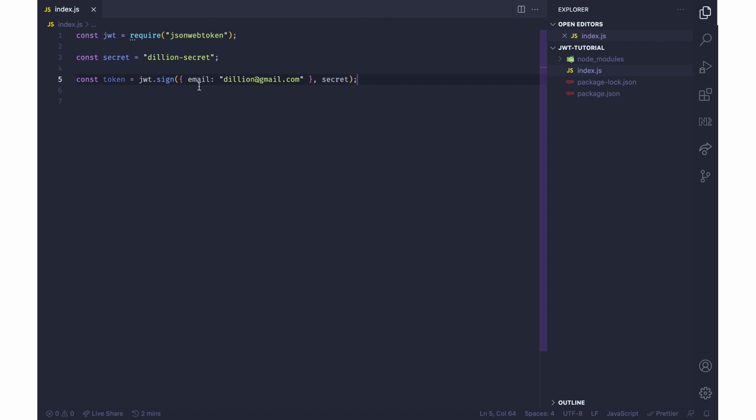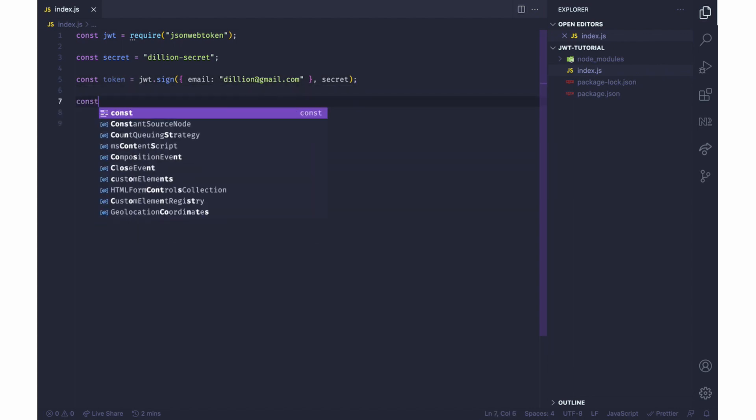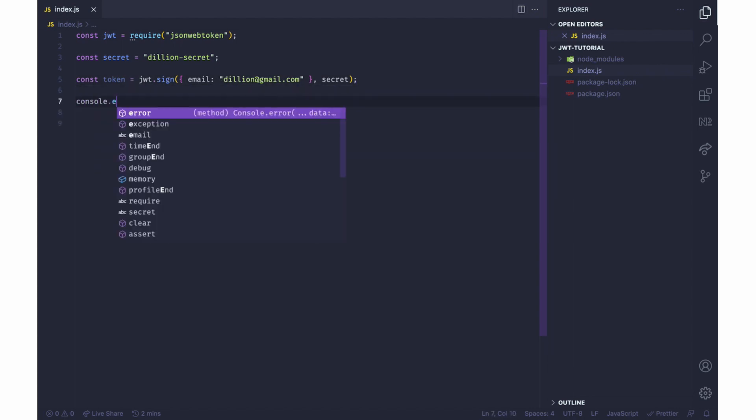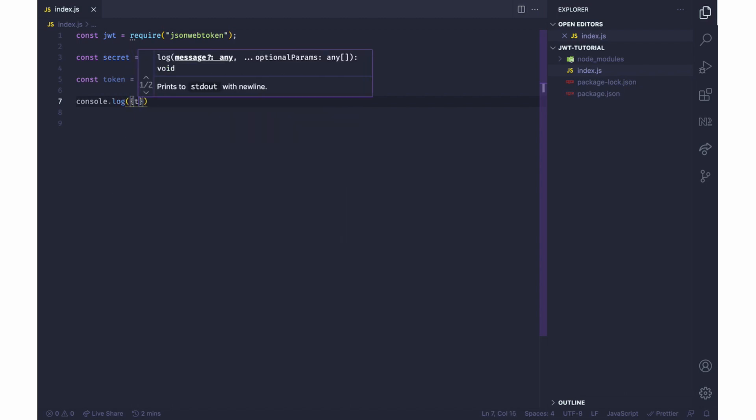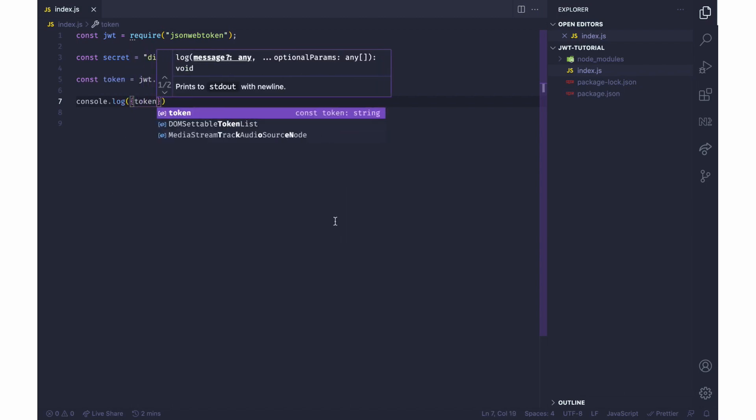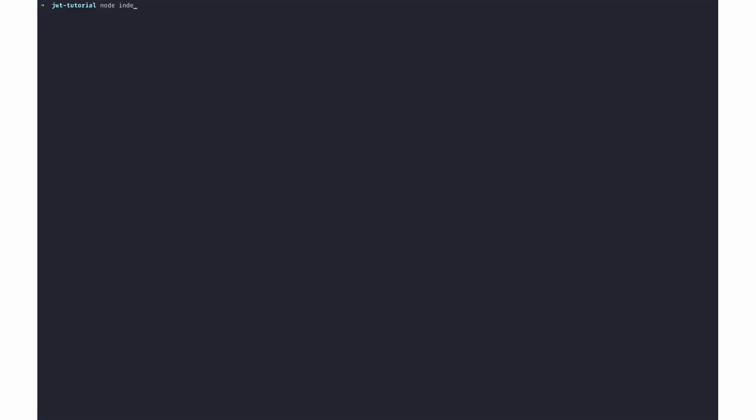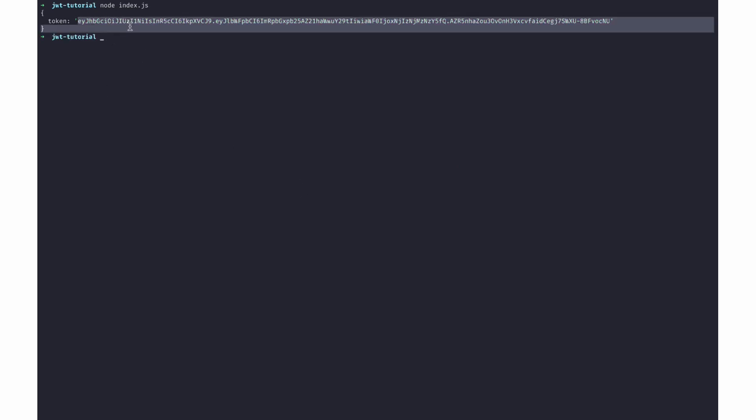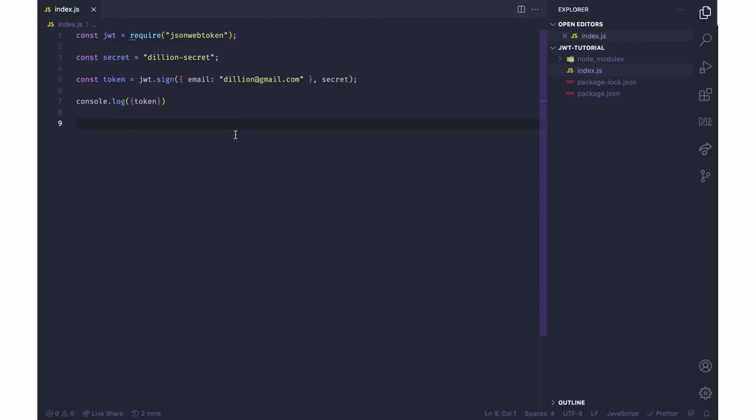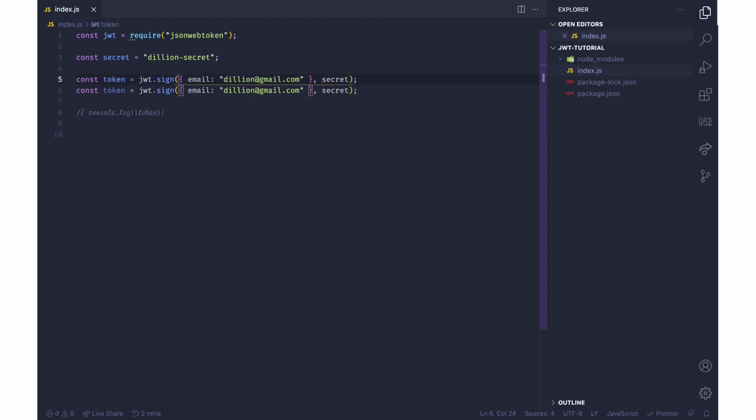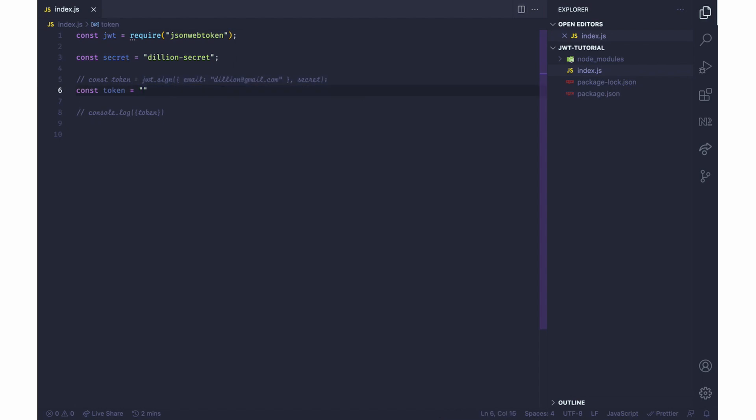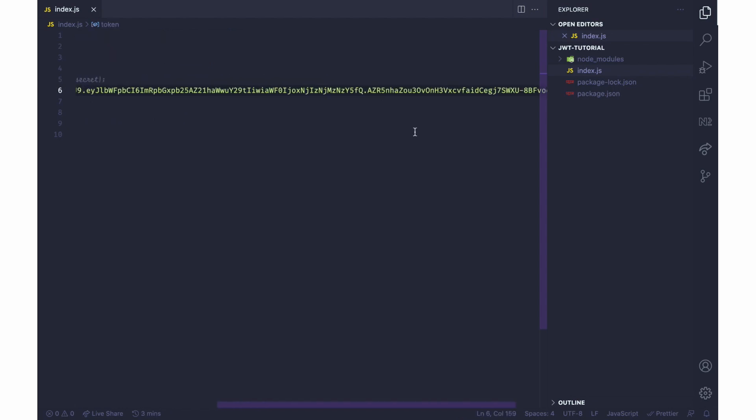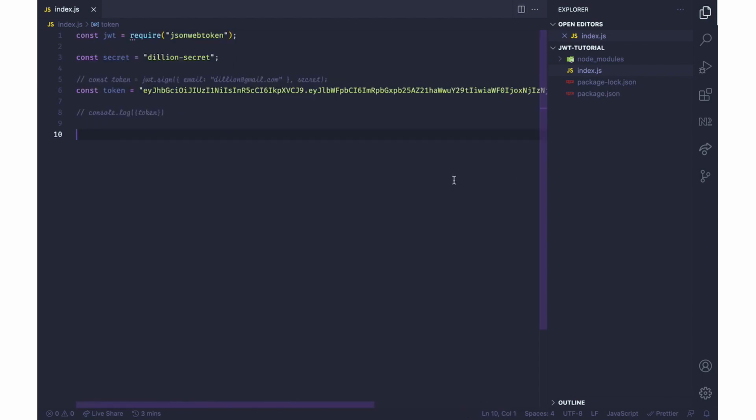Inside the token, the only payload I'll be having is an email delion@gmail.com. So let me log this. And over here I'll just run it with node and this is the token here. I'm going to copy this and back here I'm just going to replace this with the token.